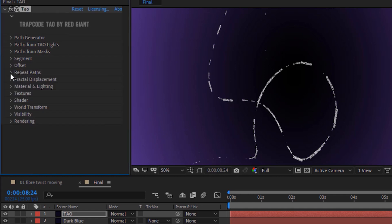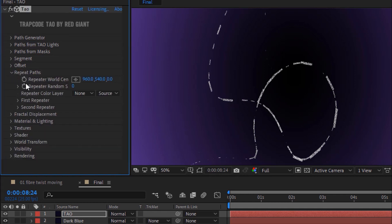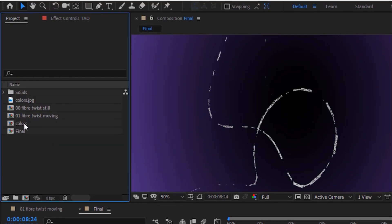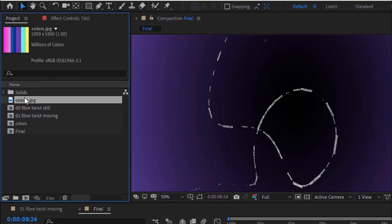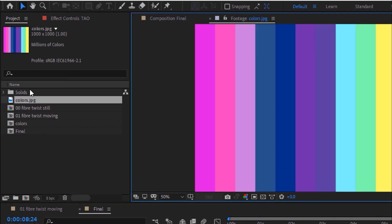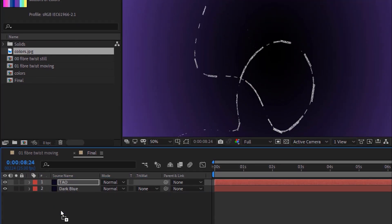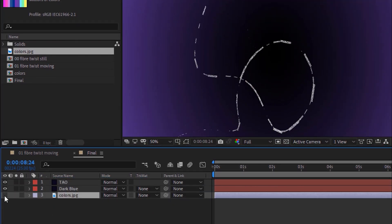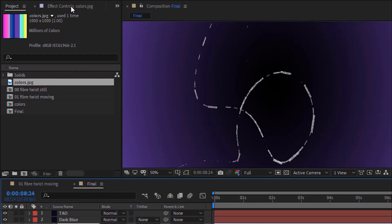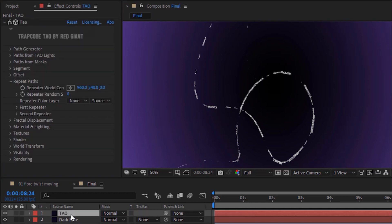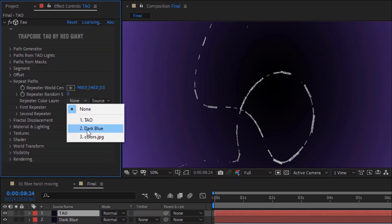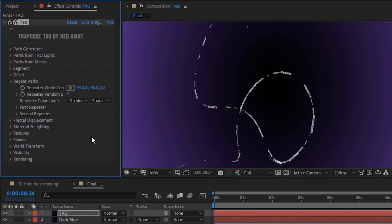Go to Repeat Path. Change repeat color layer to the file provided in the description. Add this file to the project and move this file to the timeline. Hide it. Go back again to Repeat Path and select this file.